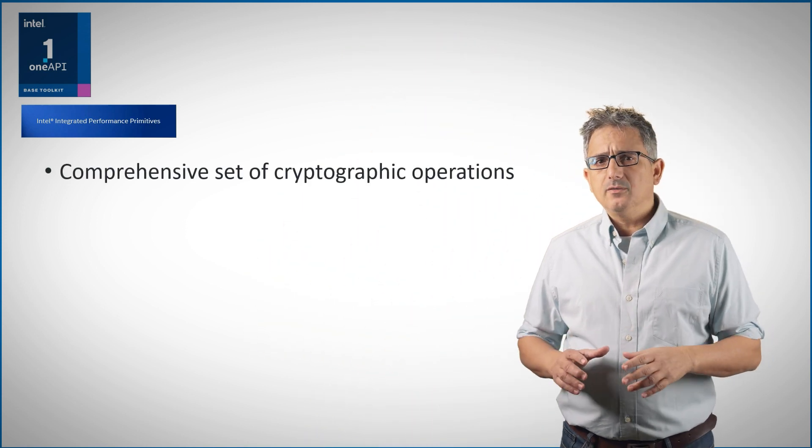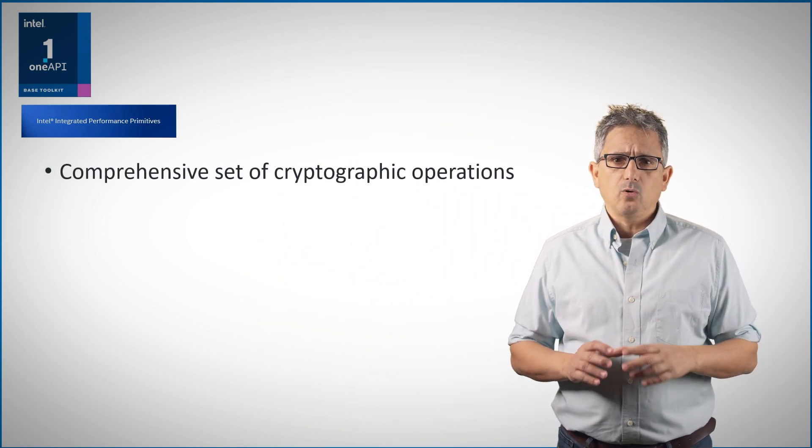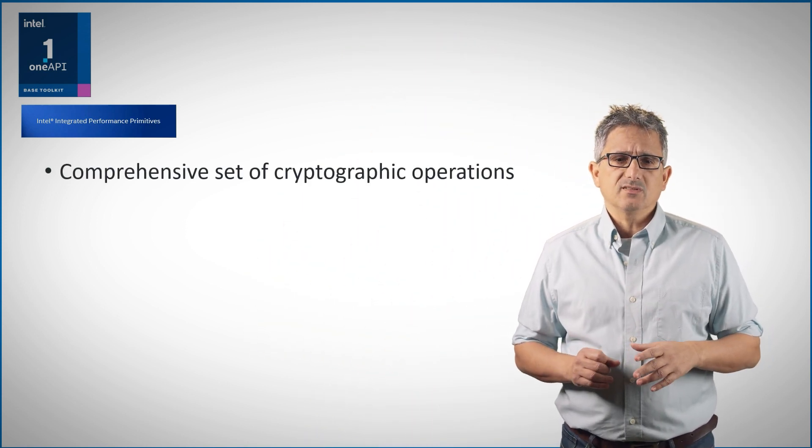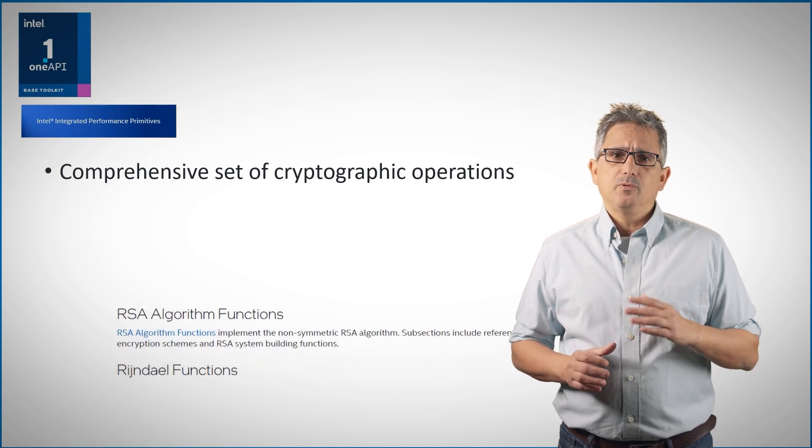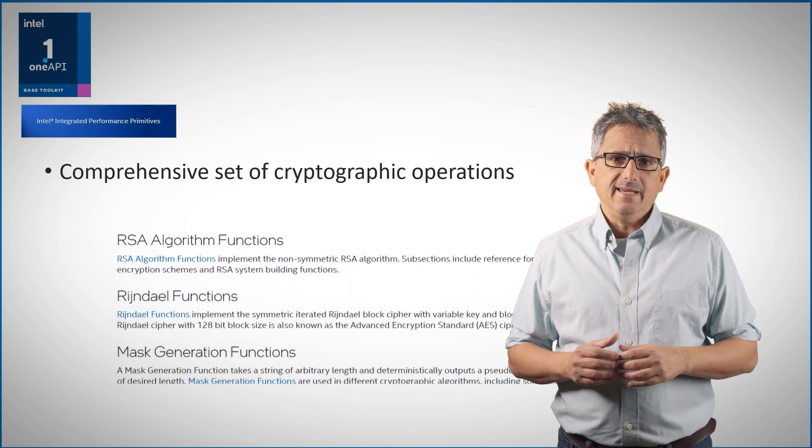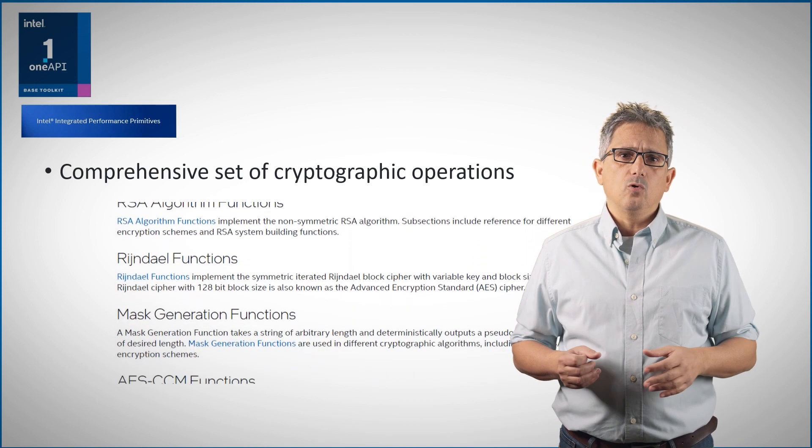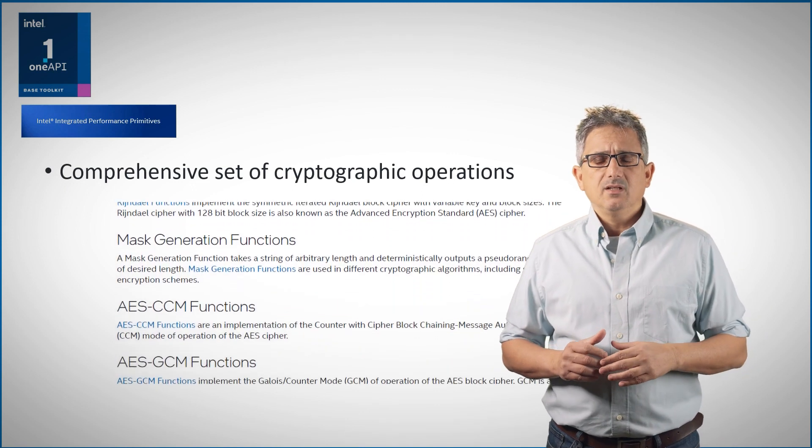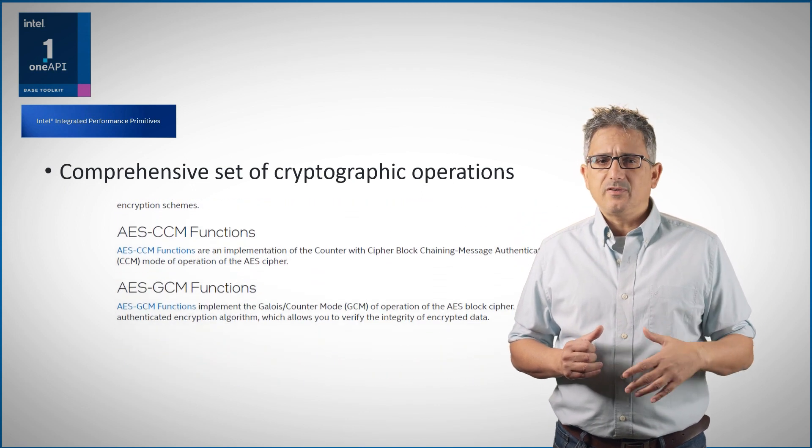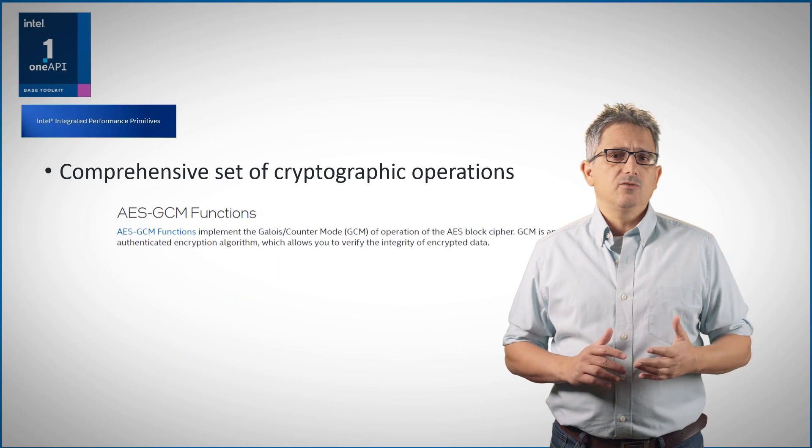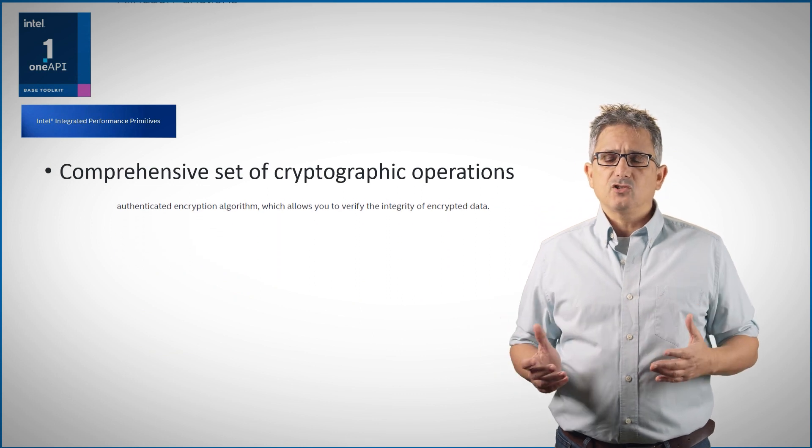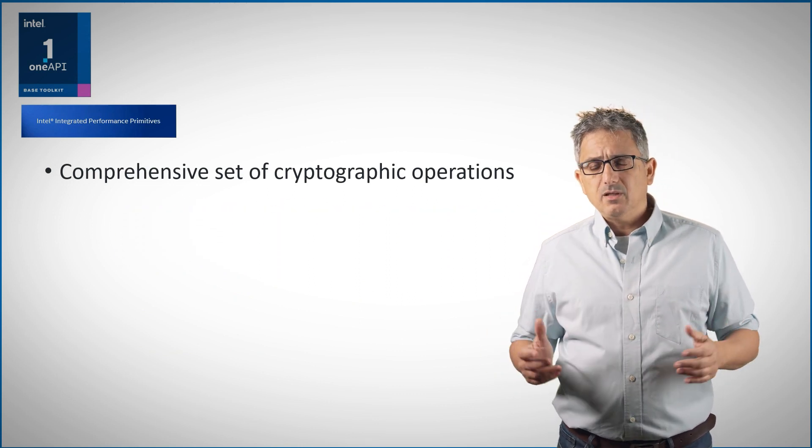The IPP crypto library contains many cryptography operations: symmetric cryptography primitives functions like AES or SM4, one-way hash primitives, data authentication primitive functions, public key cryptography functions like RSA, and many others.